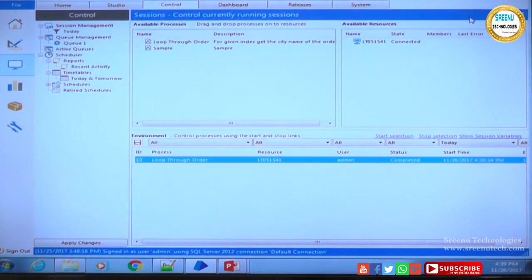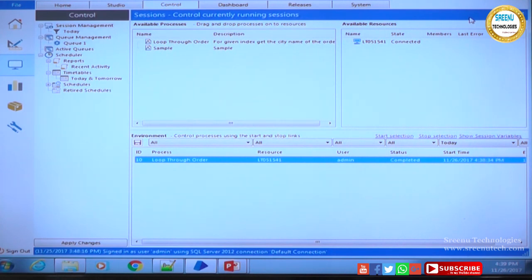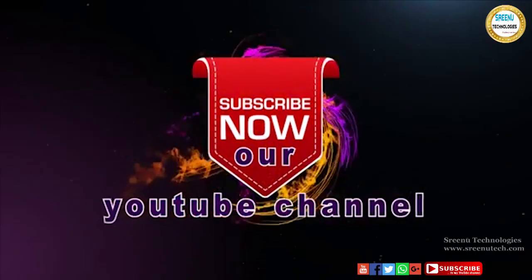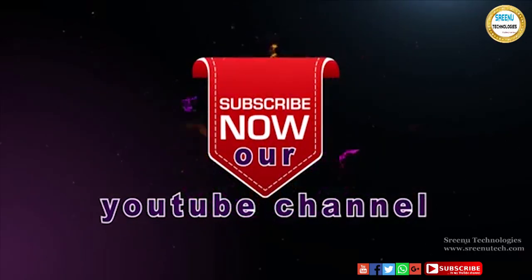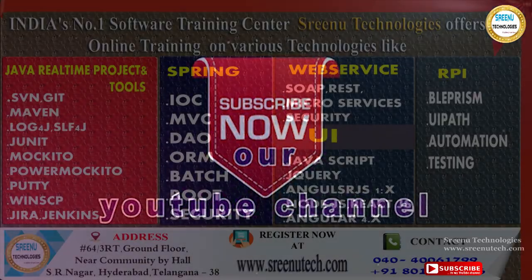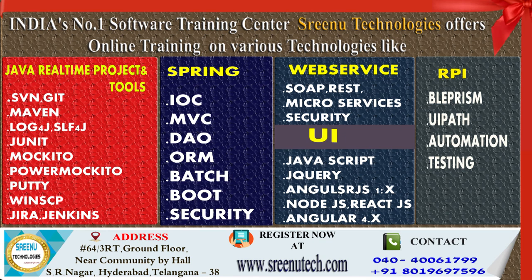Hope you have understood what is a process, how to create it, how to publish it, and how to run it from a control room. Keep watching our videos and keep learning.